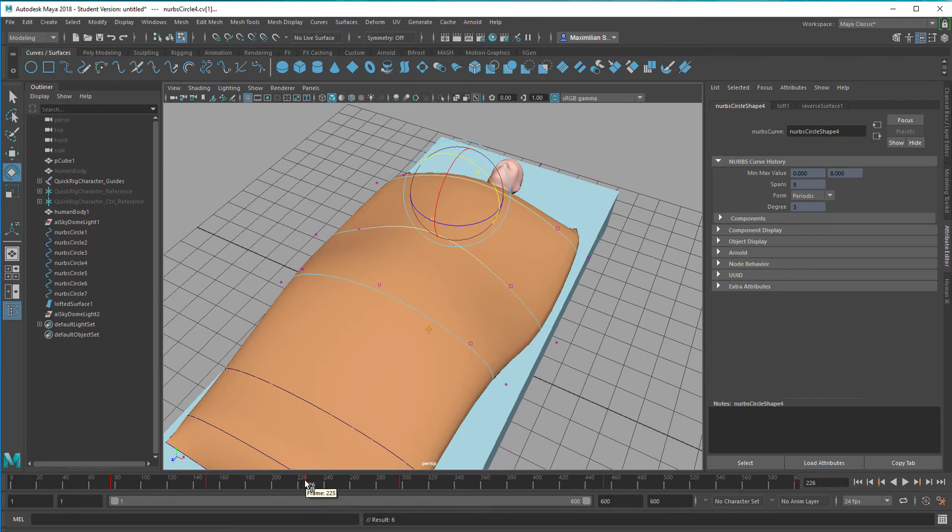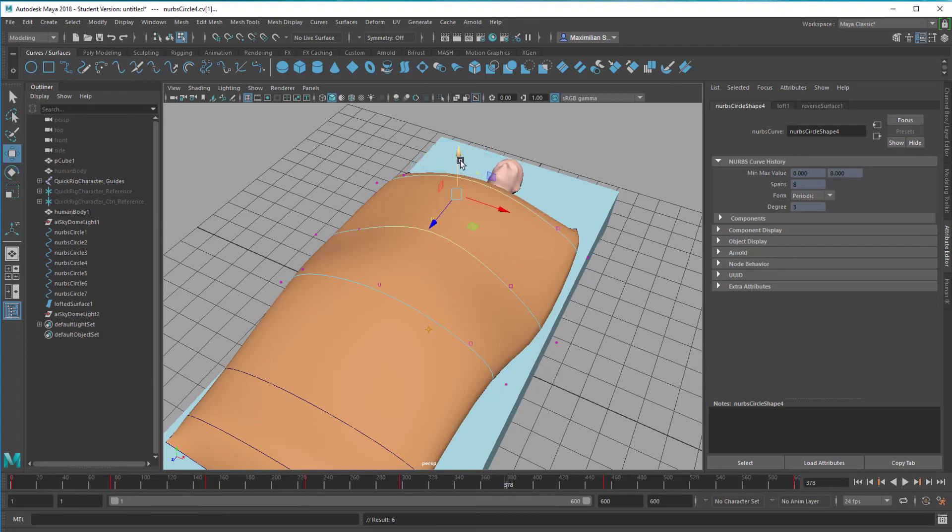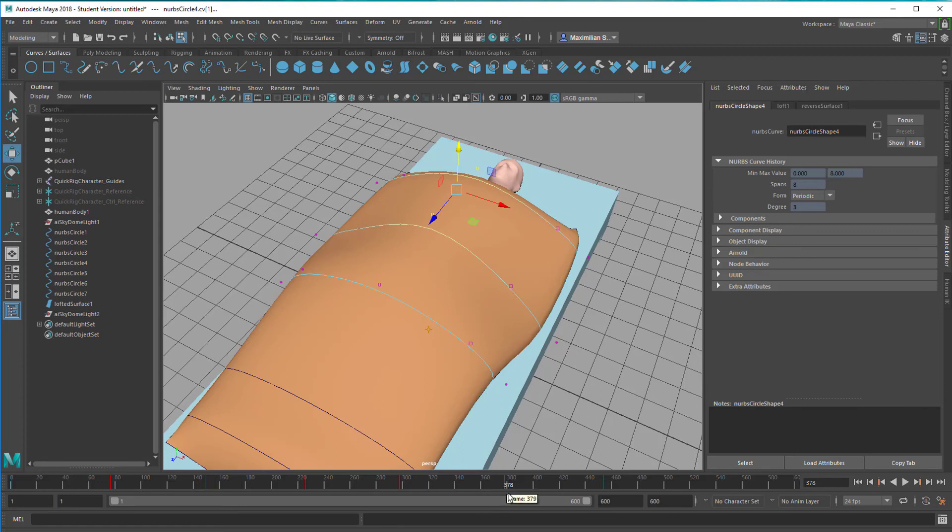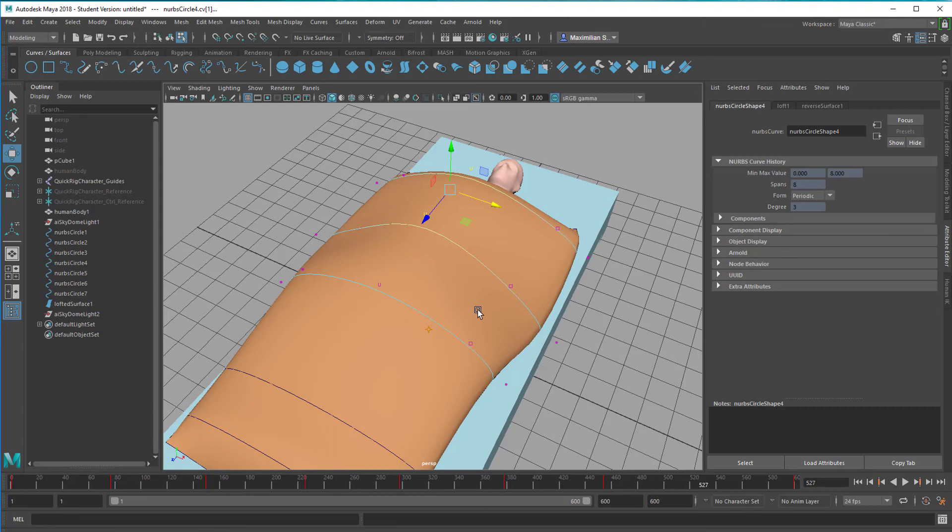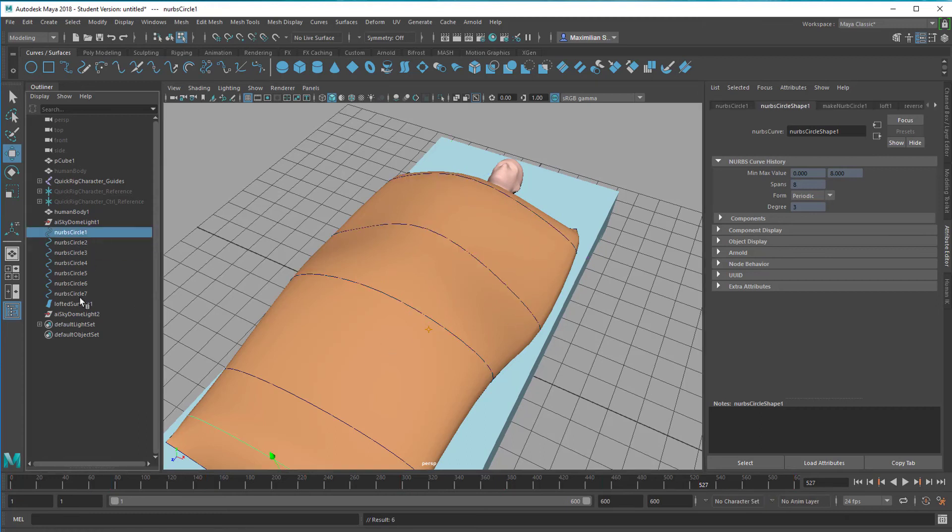We do the same thing, middle mouse drag it over here, and let him breathe a little bit more. Set a keyframe by pressing S, and do the same right here. Moving it a little bit more down, maybe this direction, and press the key S.